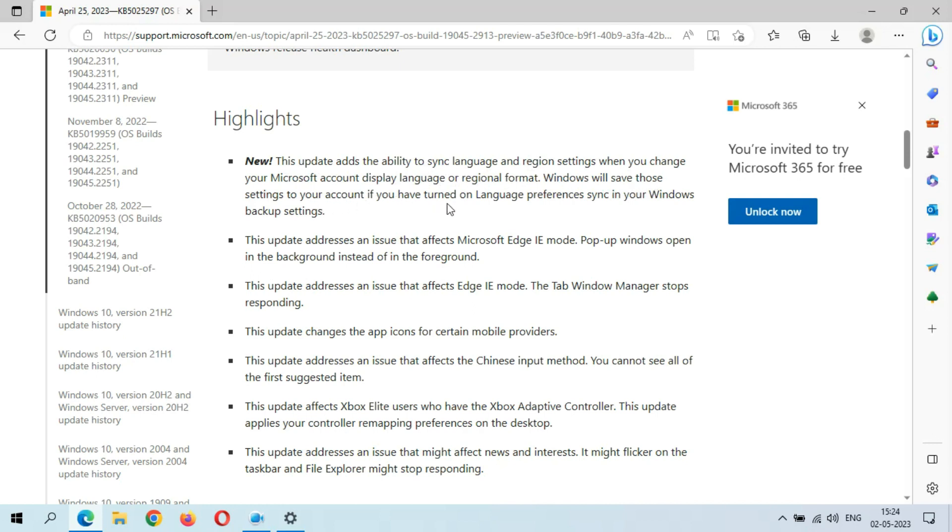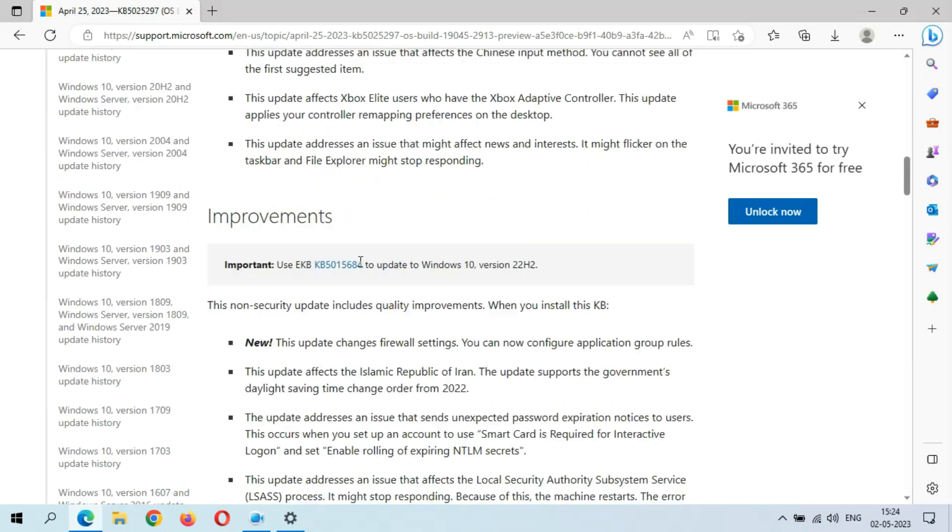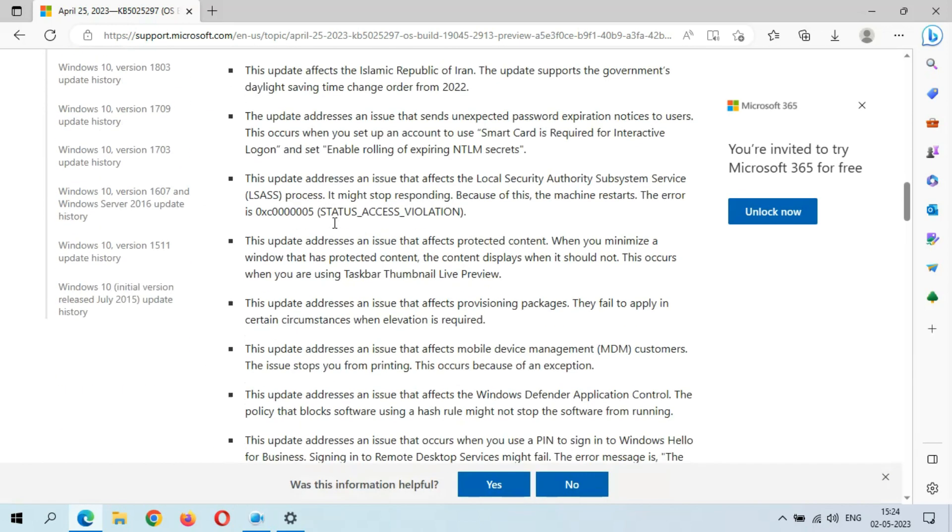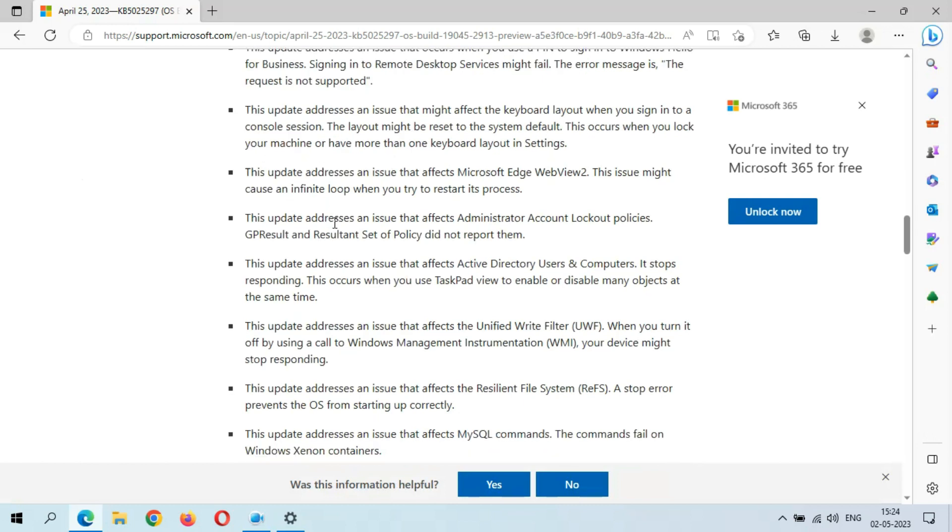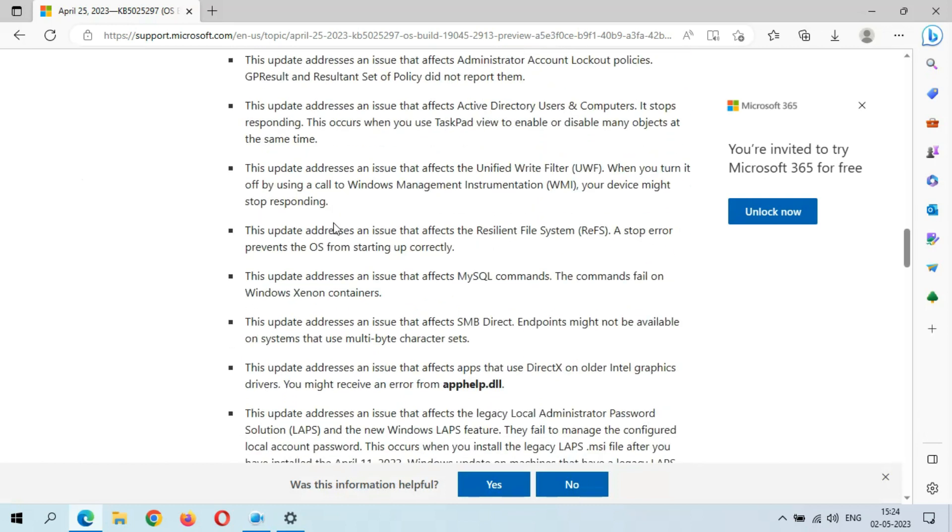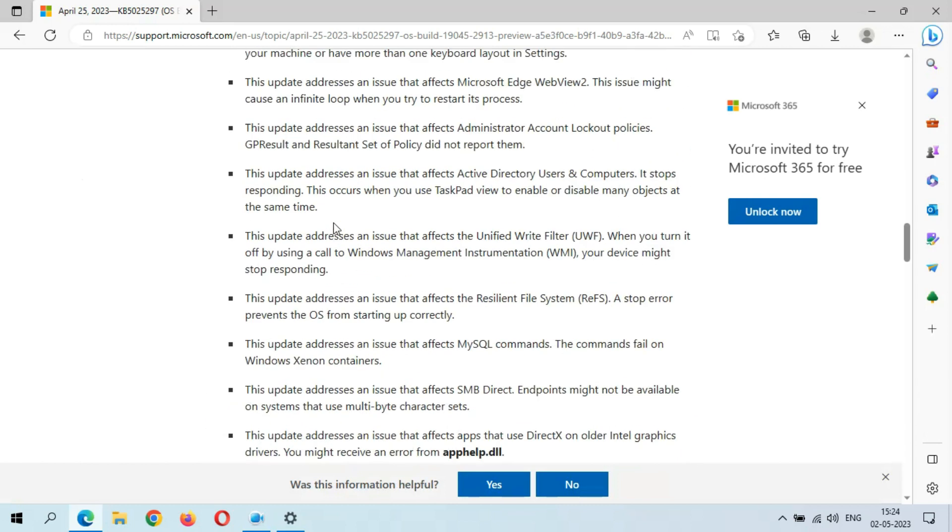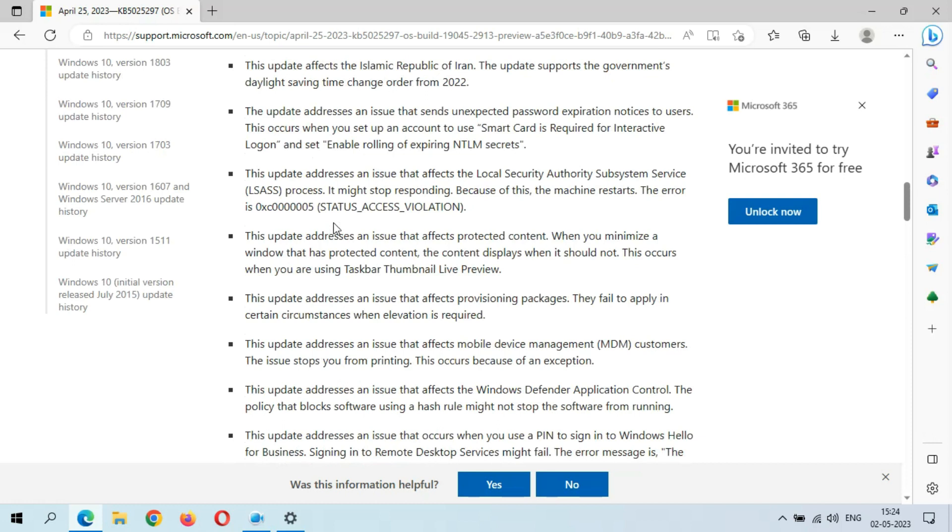If you have turned on language preferences sync in your Windows backup settings, many improvements are available. This update changes the app icon for certain mobile providers. In improvements, you can see many things are available.